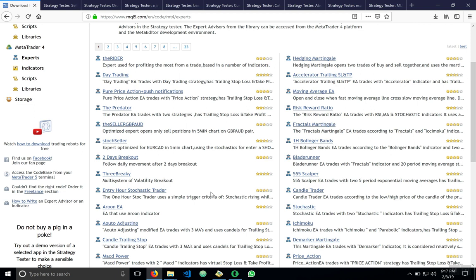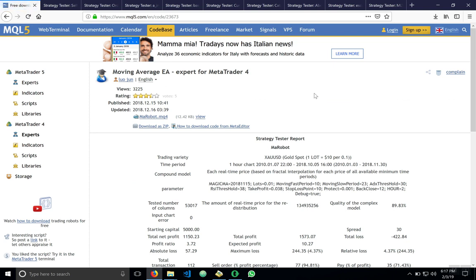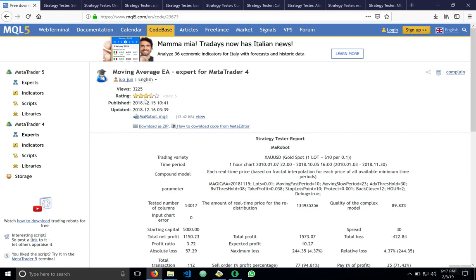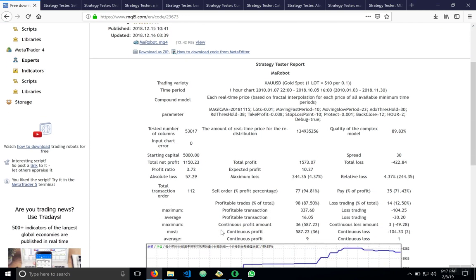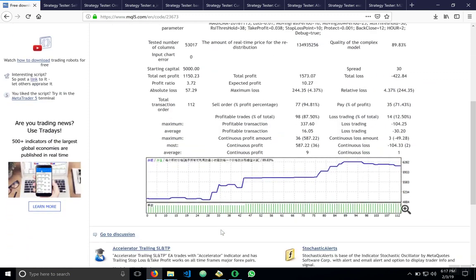The developer of these algorithms usually state what they do and how it works. A good example of this would be, let's say we want to look at this expert advisor, moving average EA, which seems to be a common type of expert trader. We go here, there's the name, the uploader developer, how many views, rating, and publish date, etc. And then there is a description of how it works and its input parameters.